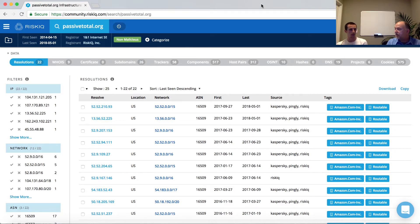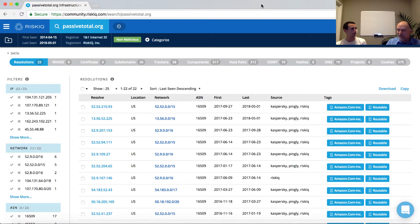DNS, domain name system, is essentially a protocol that helps handle resolution — you can almost think of it like the phone book for the internet. I can have a domain that's easy to remember, but it has to be translated to an IP address to route traffic. It's like when you tell Siri to call Joe: if his number changes, you just update it.